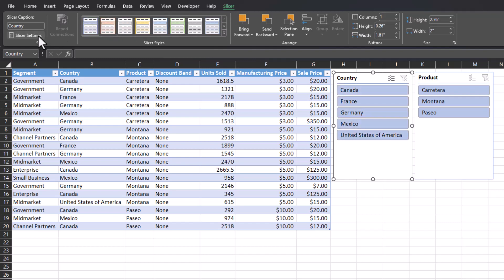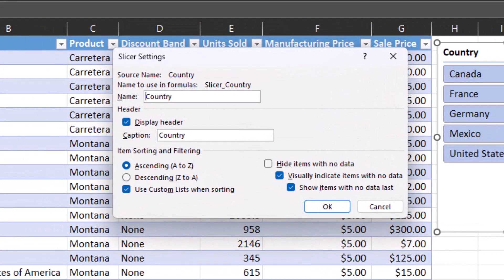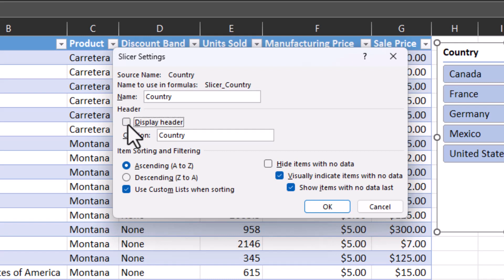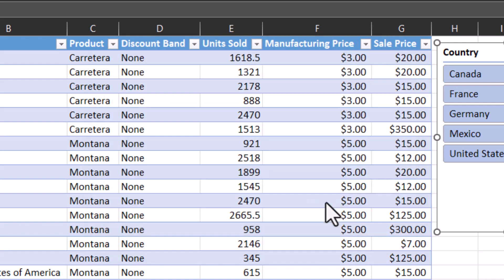You can also select slicer settings and a dialog box will appear where you can change the name that appears up at the very top. You can decide whether or not to display a header. You can also change the way the items are sorted or filtered, whether you want those listed alphabetically or reverse alphabetically. You can also determine whether or not you want to show or hide items that have no data. I'll leave the general settings for now and click OK.